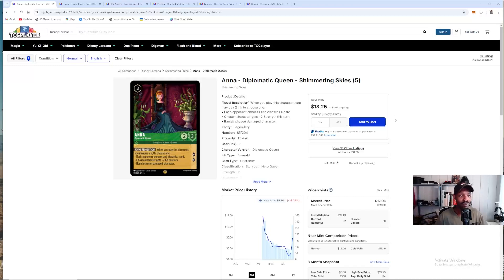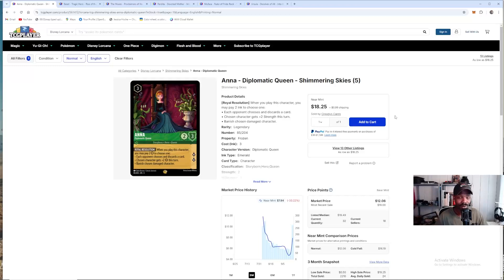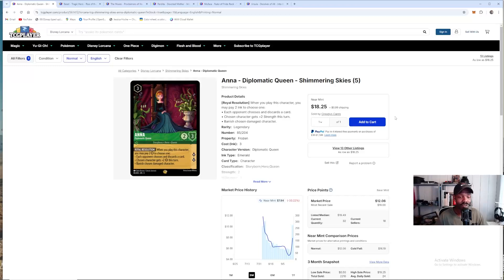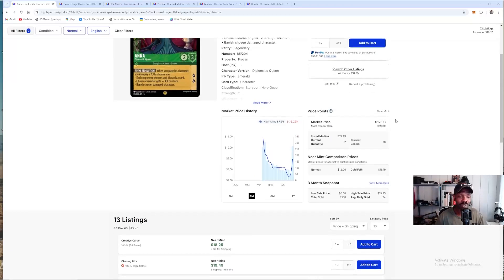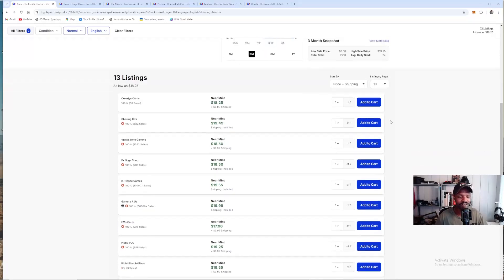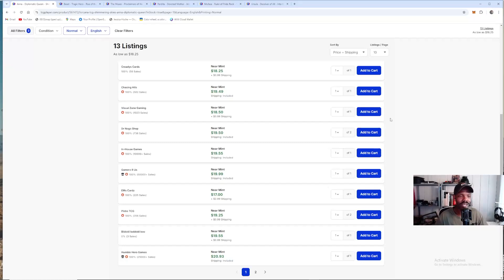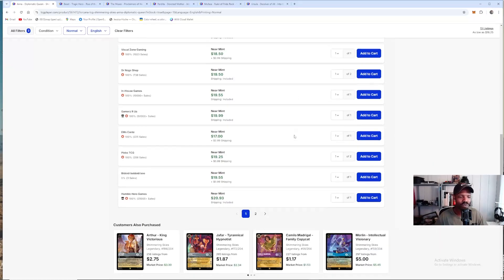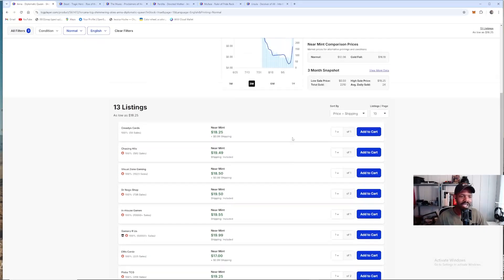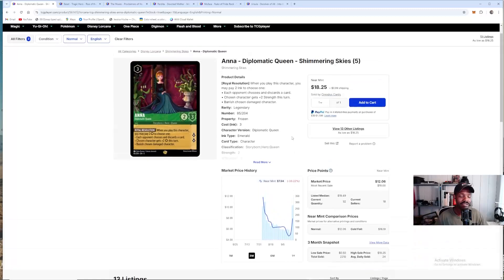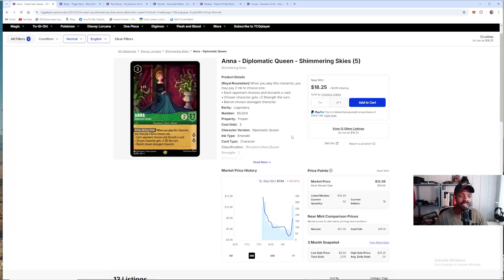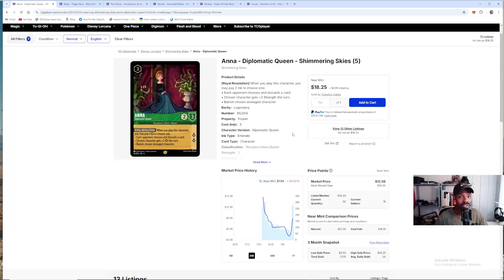A perfect example of this is Anna Diplomatic Queen. She has shot way up, way up. She is pretty much $20 plus shipping. She's basically $20. So now if you want two of these, which is what I think you should play, it's going to cost you around $40, a little more than $40. And this is definitely because of Zan. Congratulations to him for winning the Vegas DLC with his Emerald Steel list.